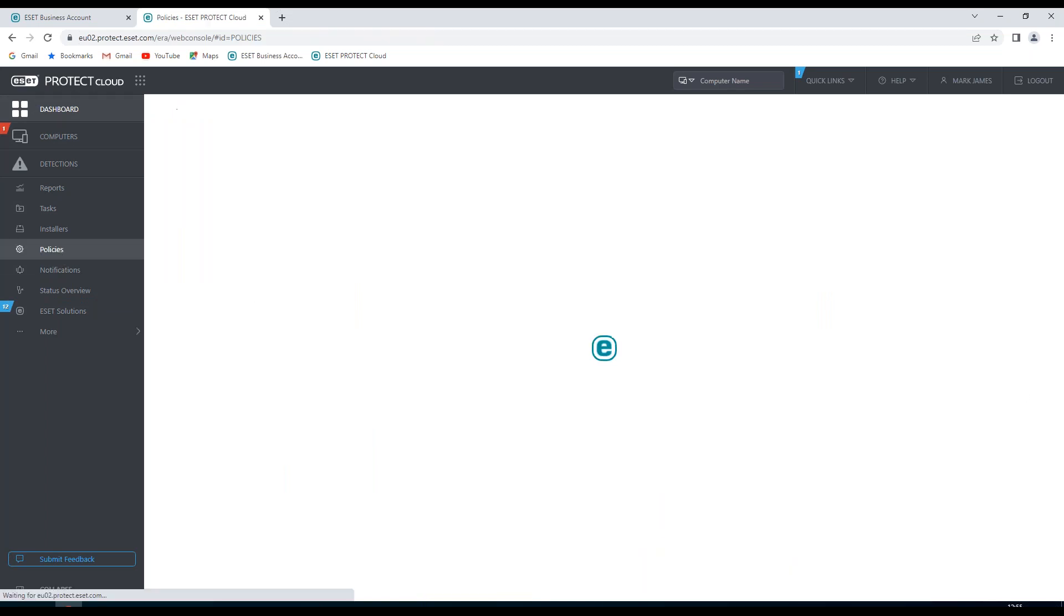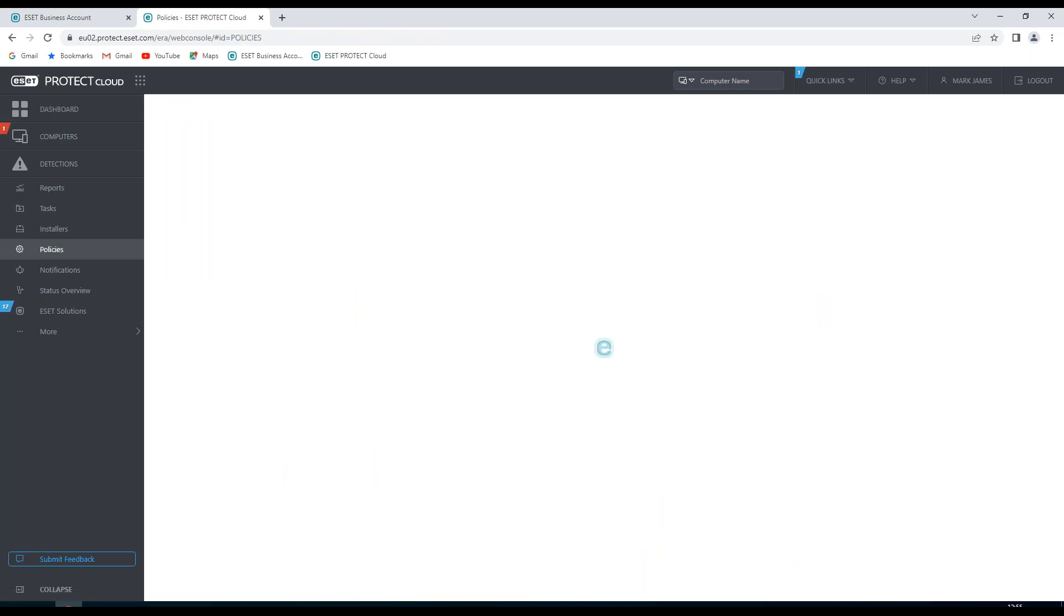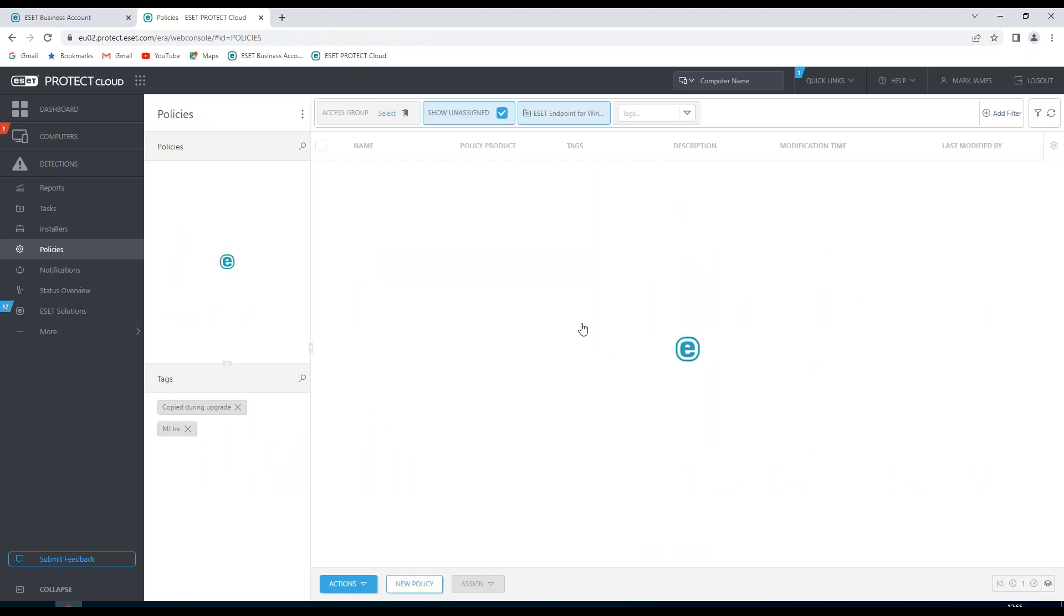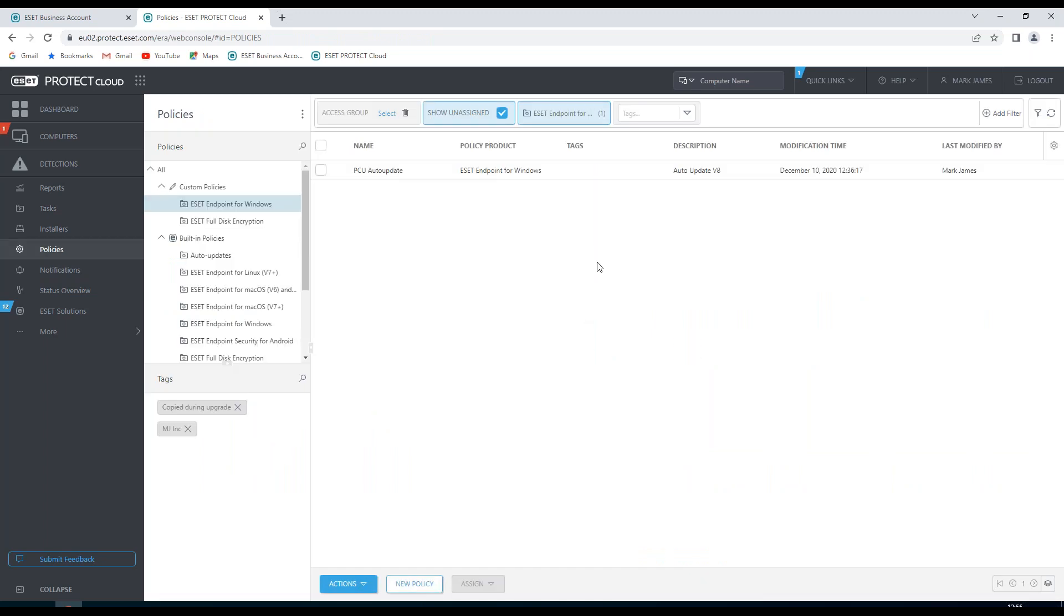I'm going to choose Policies. Once I've chosen this, I'll see any policies that have previously been created. If I want to create a new one, I can choose New Policy.